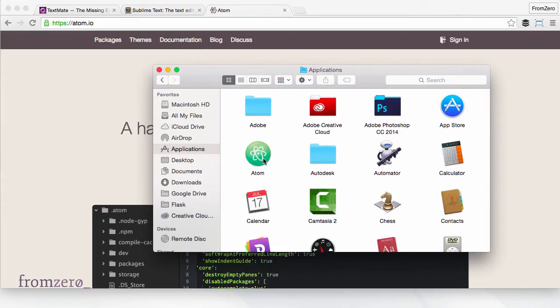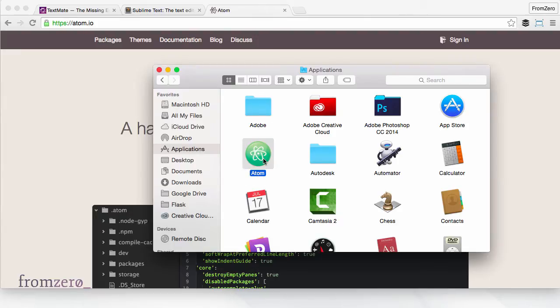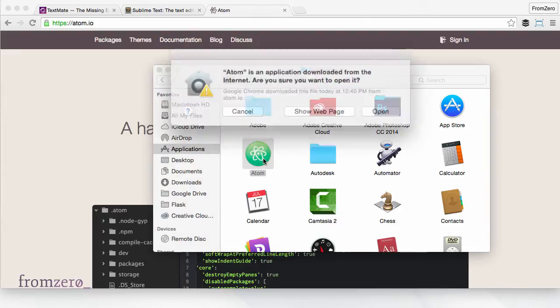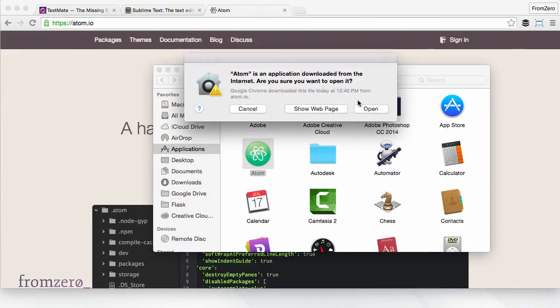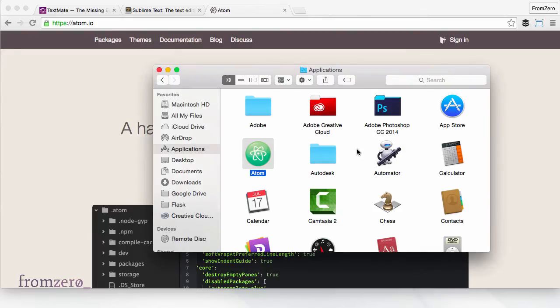Make sure that when you go to Applications you find it there. Once it's there you can double click and open it for the first time. This is going to come up - you just confirm that you want to open it.